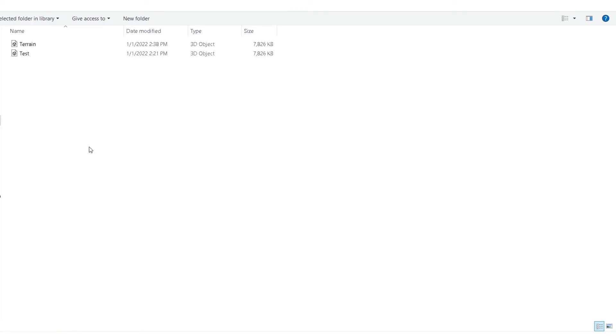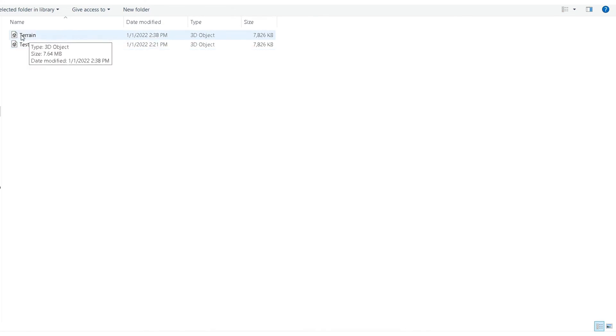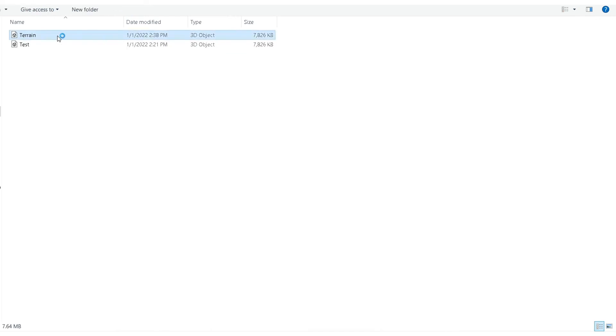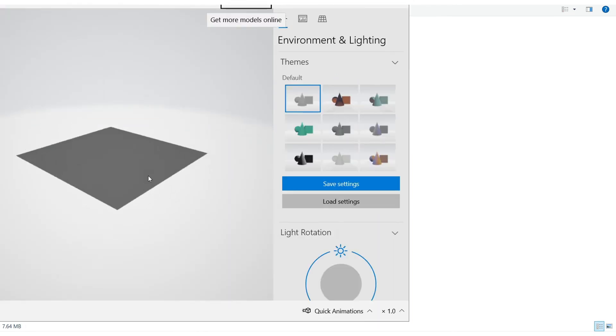After that, you go to the exact directory on your computer and you can see that there's a terrain file like this. If you double-click on it, you can see that there's our terrain right here.